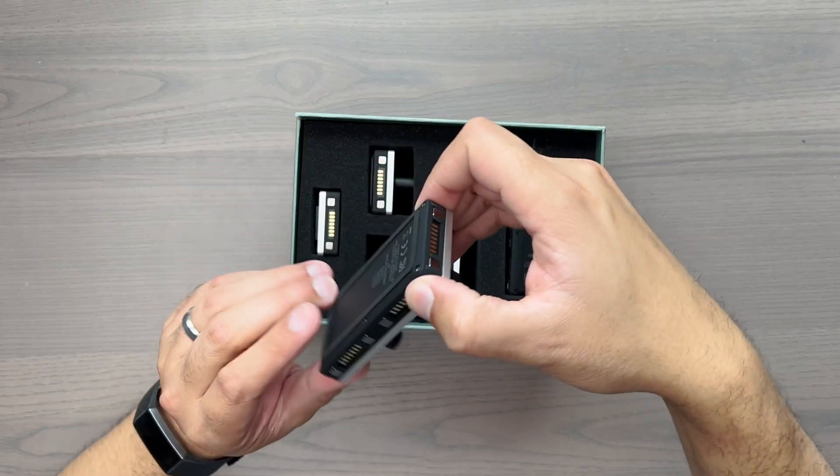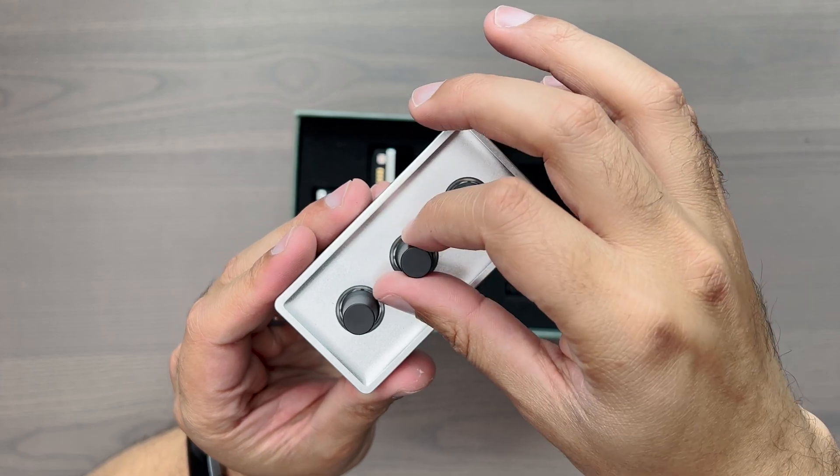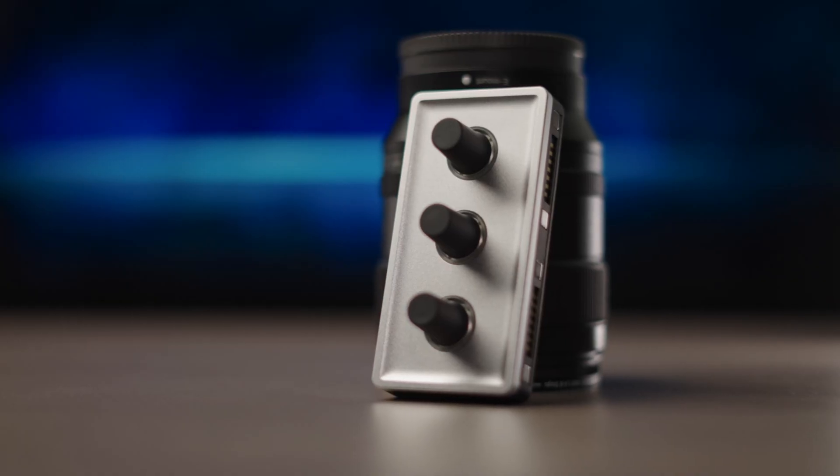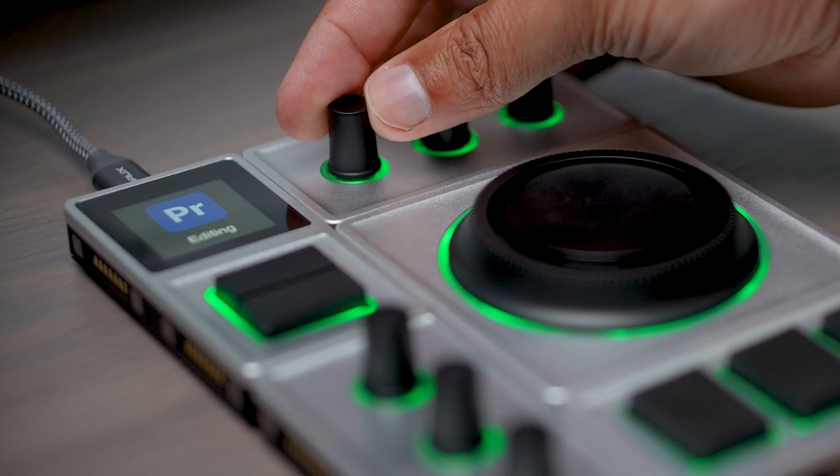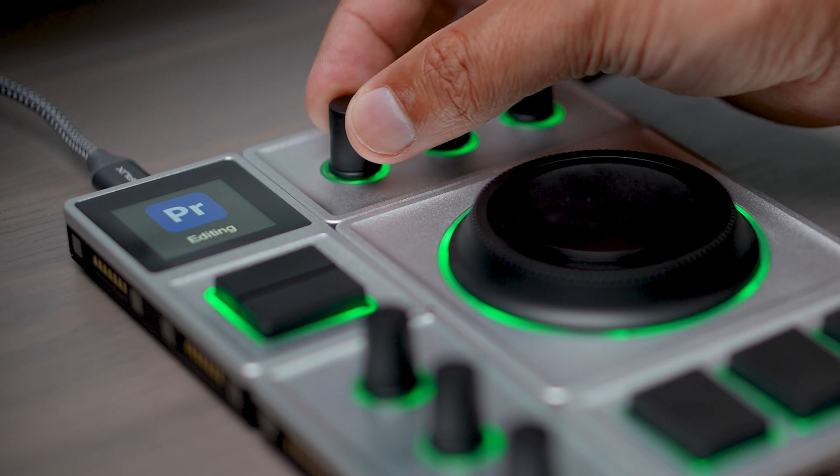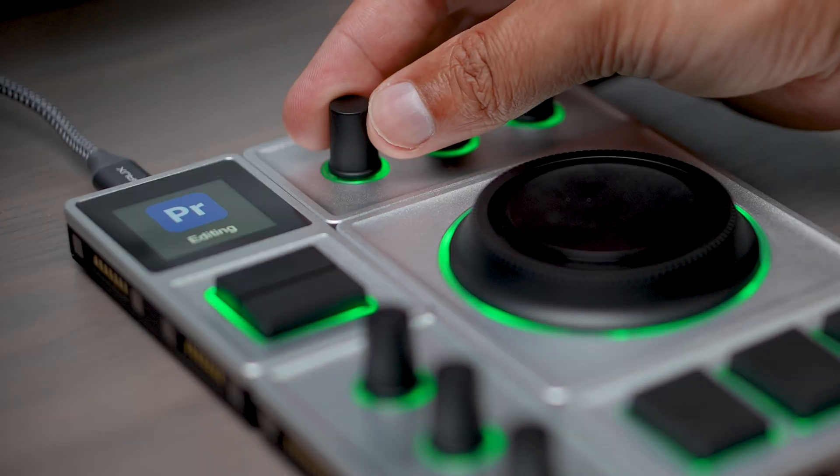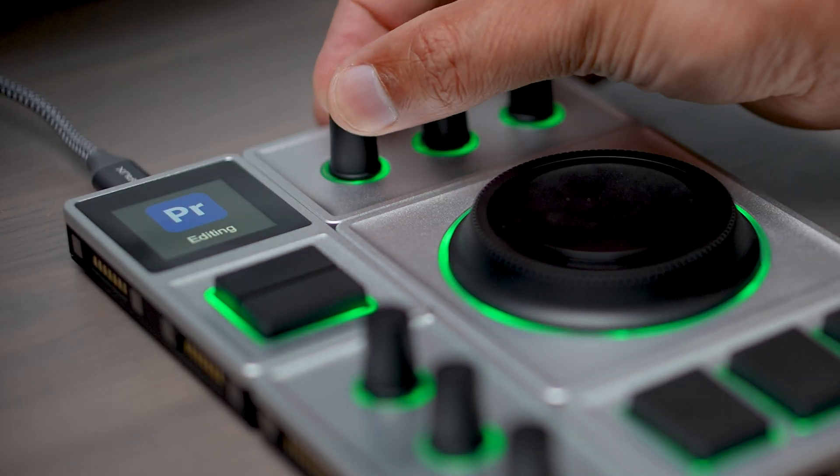Next, you get two dial modules with three knobs on each module. With each knob, you have three customizable actions. You can turn it, you can press it like a normal button, or you can press and turn.